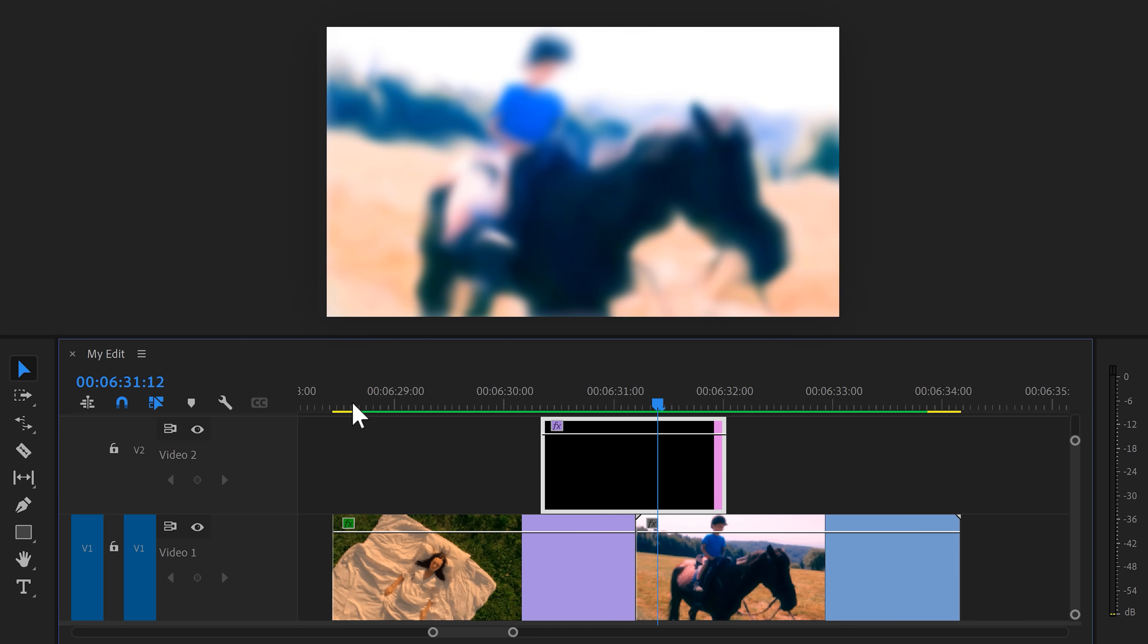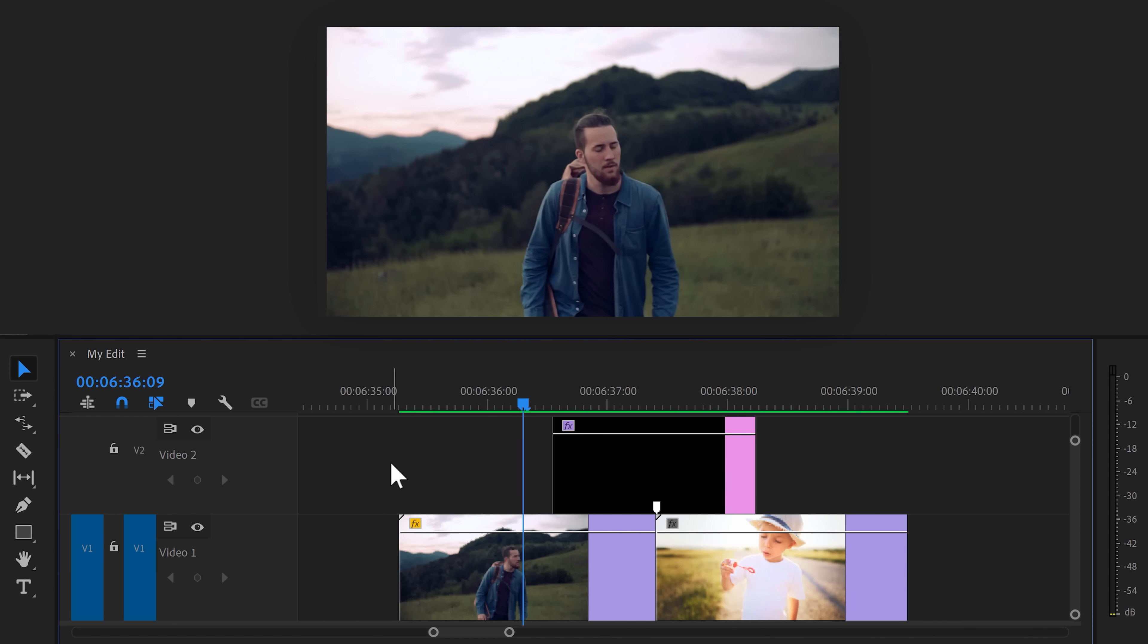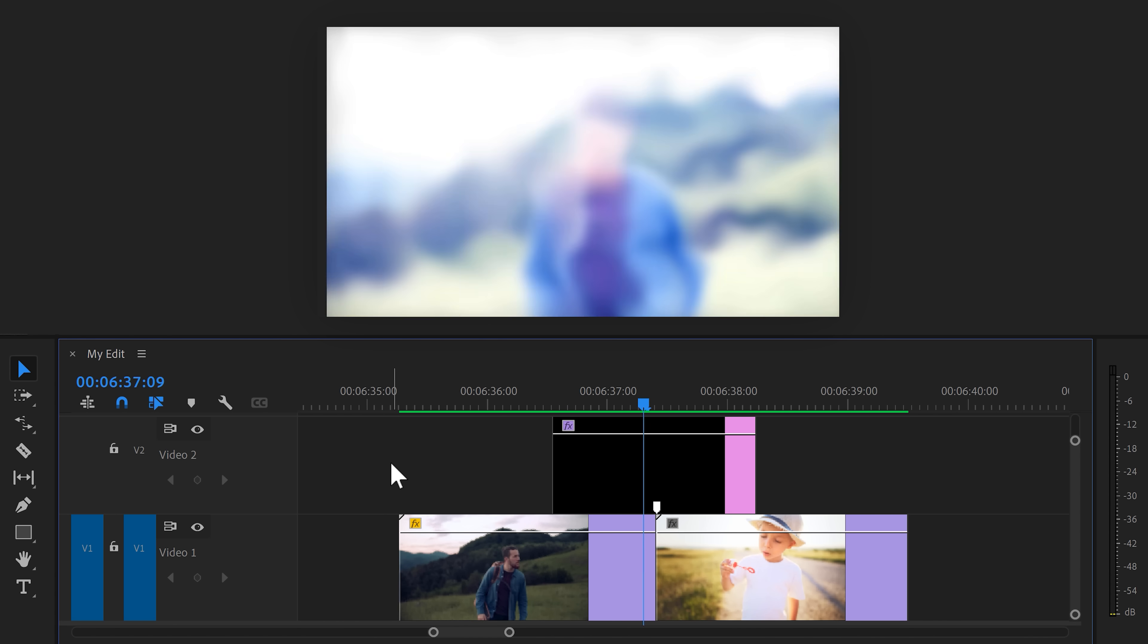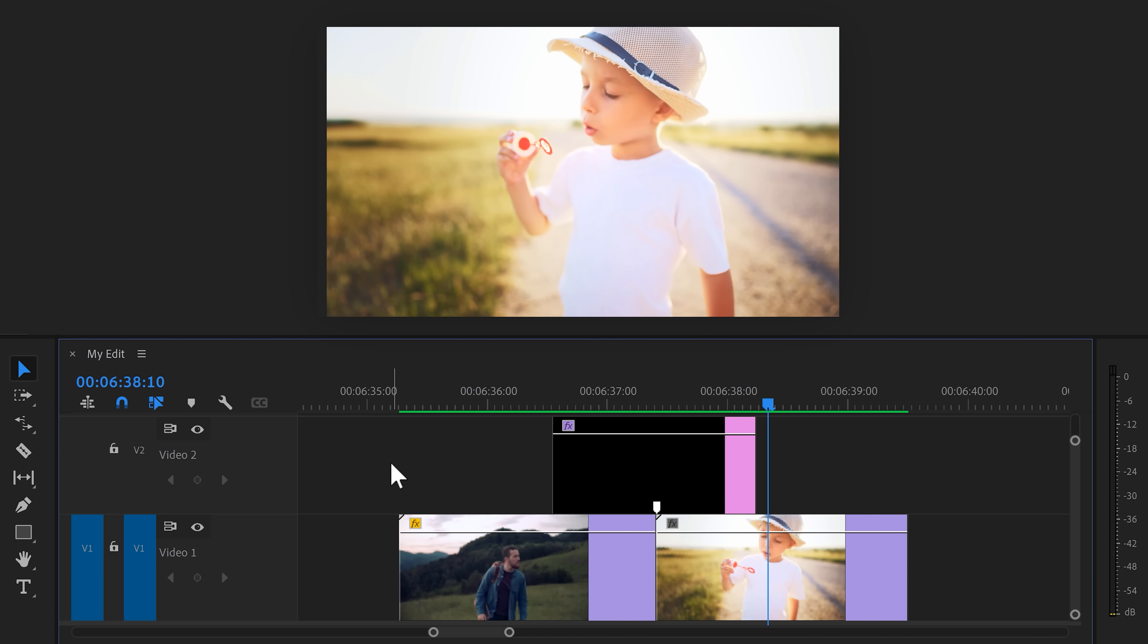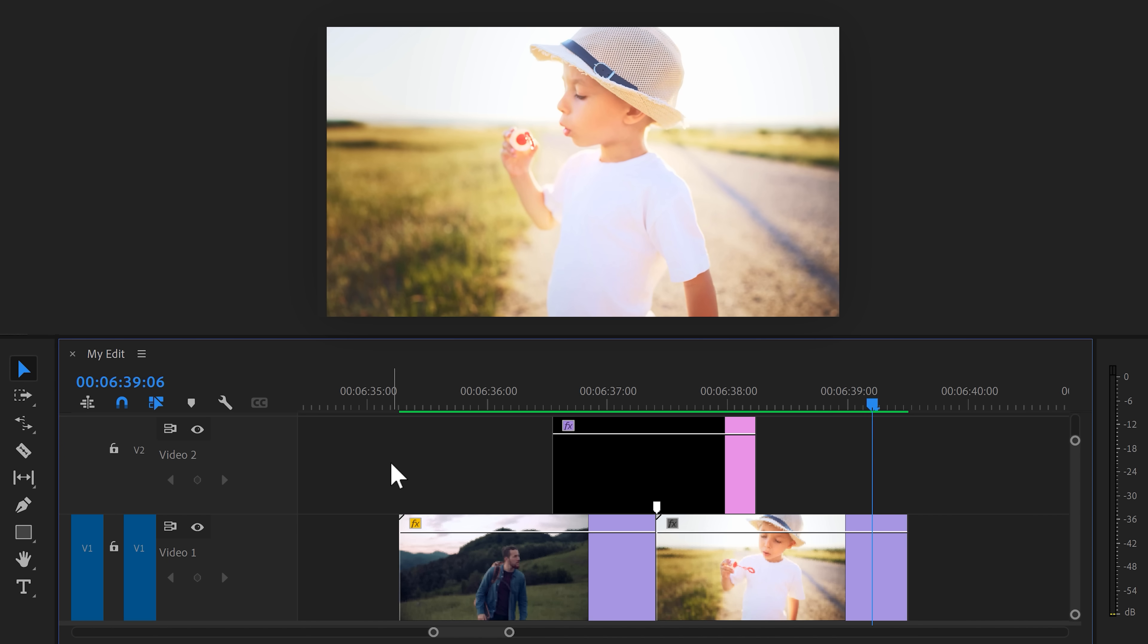That looks amazing. And since we've used an adjustment layer, you can actually drag it over any clip and the transition will just work.